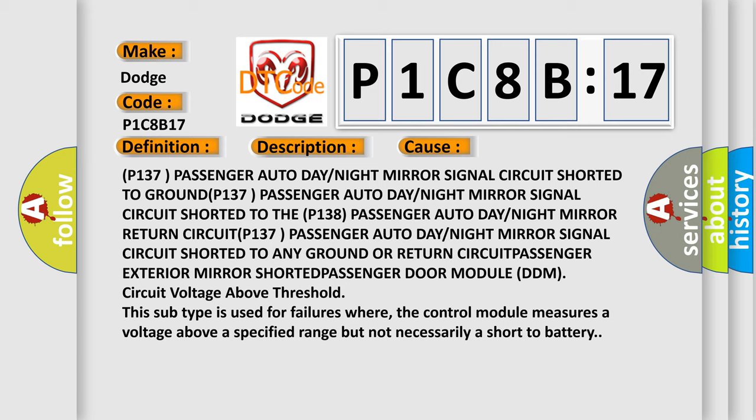Circuit shorted to any ground or return circuit. Passenger exterior mirror shorted to passenger electrochromatic control circuit, circuit shorted to any ground.